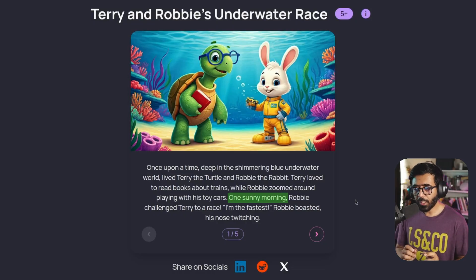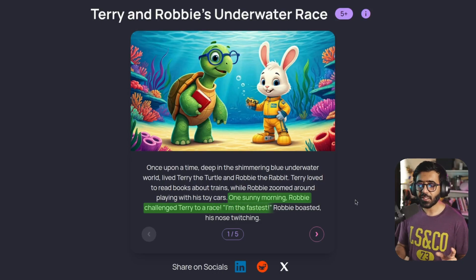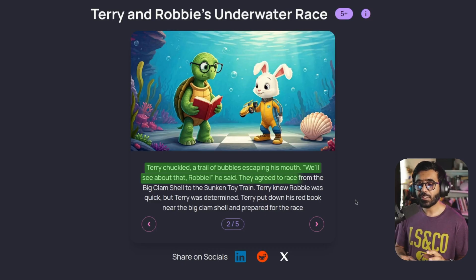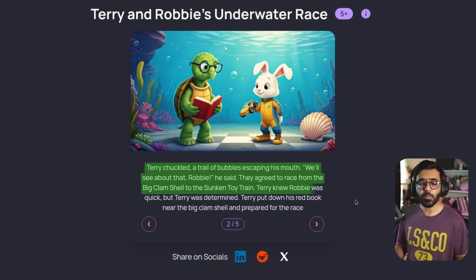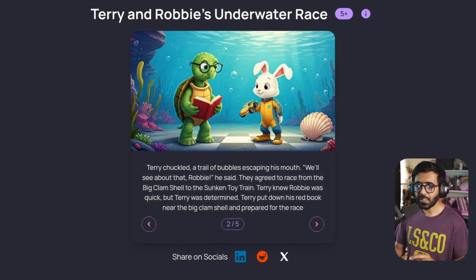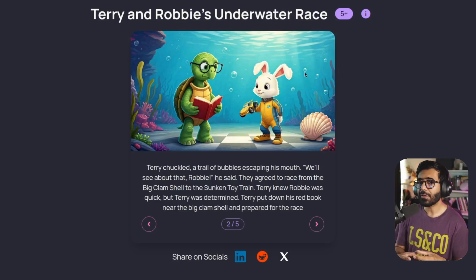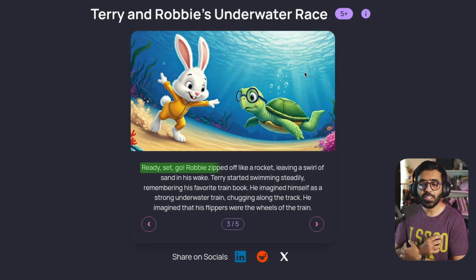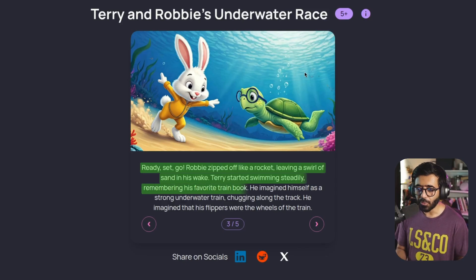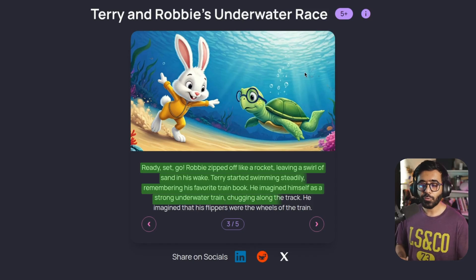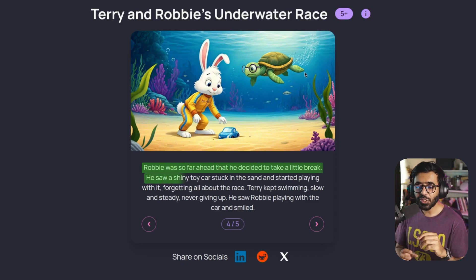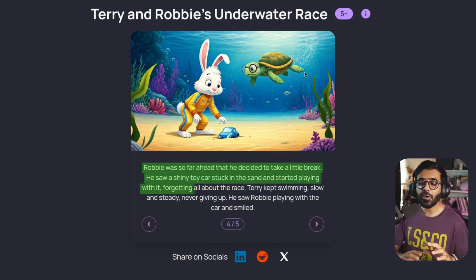Let's move forward. "One sunny morning, Robbie challenged Teddy to a race. 'I'm the fastest,' Robbie boasted, his nose twitching. Teddy chuckled, a trail of bubbles escaping his mouth. 'We'll see about that, Robbie,' he said. They agreed to race from the big clam shell to the sunken toy train." Teddy put down his red book near the big clam shell and prepared for the race. Notice we're still talking about books and everything is underwater. "Robbie zipped off like a rocket, leaving a swirl of sand in his wake. Teddy started swimming steadily, remembering his favorite train book, imagining himself as a strong underwater train chugging along the track." Robbie was so far ahead that he decided to take a break — he saw a shiny toy car stuck in the sand and started playing with it, forgetting all about the race.